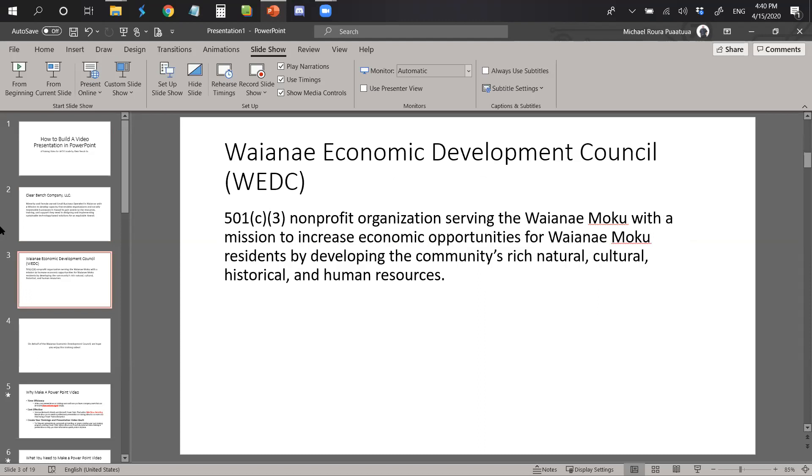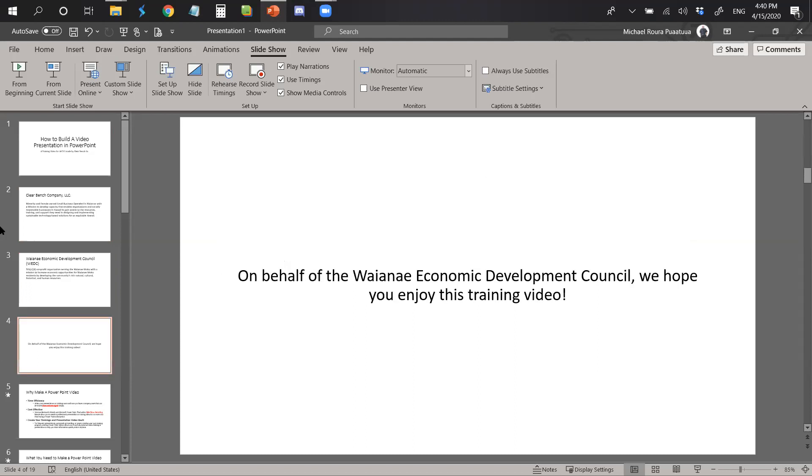Waianae Economic Development Council is a 501c3 nonprofit organization serving the Waianae Moku with a mission to increase economic opportunities for Waianae Moku residents by developing the community's rich natural, cultural, historical, and human resources. On behalf of the Waianae Economic Development Council, we hope you enjoy this training video.